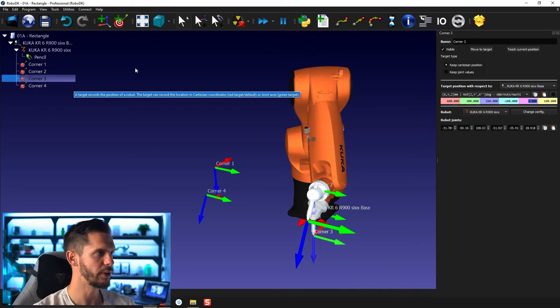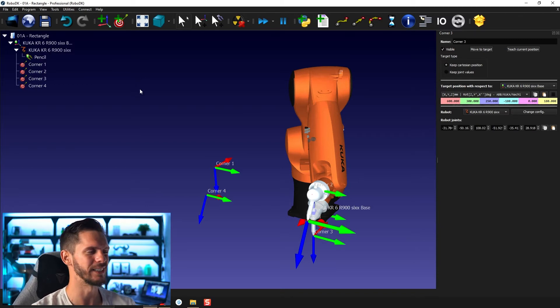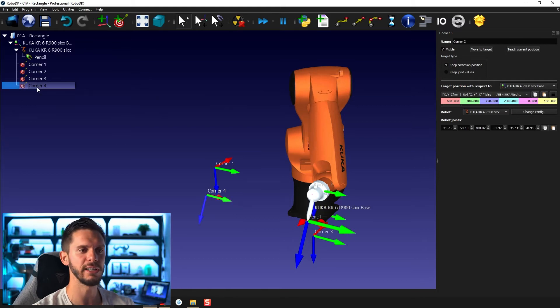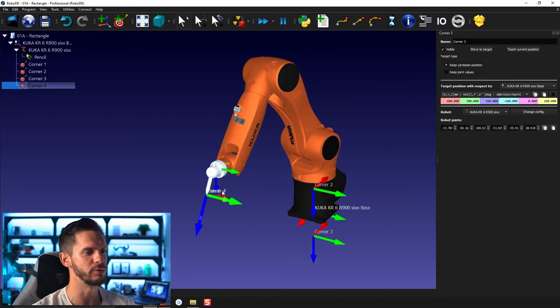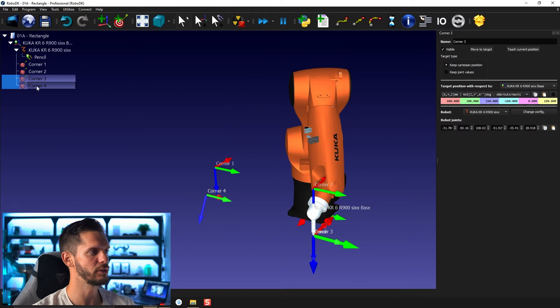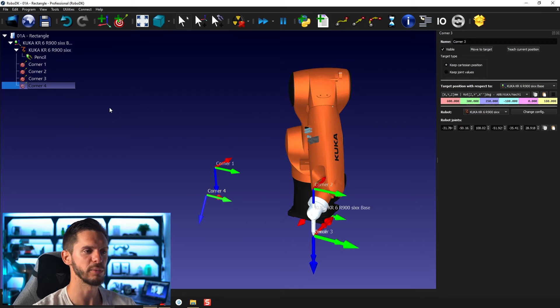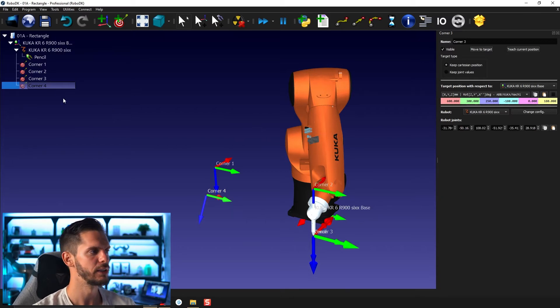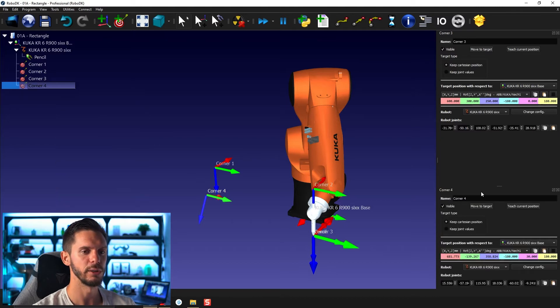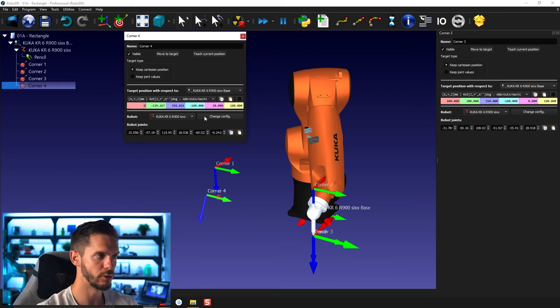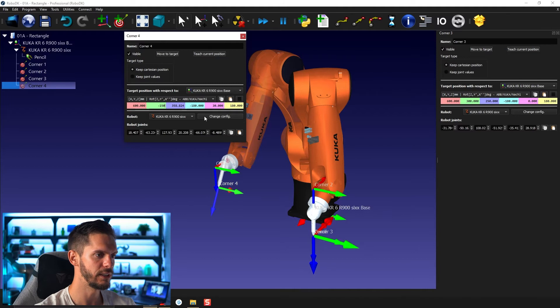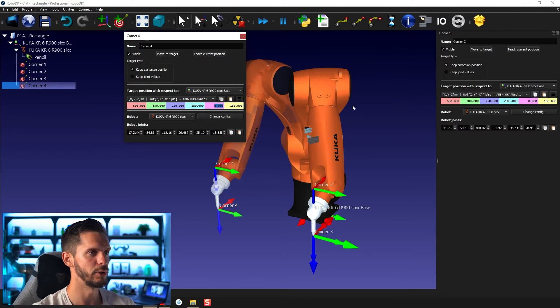And by the way, small trick here, fairly new, was released this year. If you press Ctrl before clicking a target, the robot won't move to that position. So if you click just once on a target, it will move there. But if you press Ctrl and select a target, it won't move there. So that's an information that sometimes is useful because you don't necessarily want to move always. So sometimes you just want to select a target and do something with it without moving the robot there. So I will bring that here and then let's go for 600, minus 150, 250, and then zero here. Perfect.